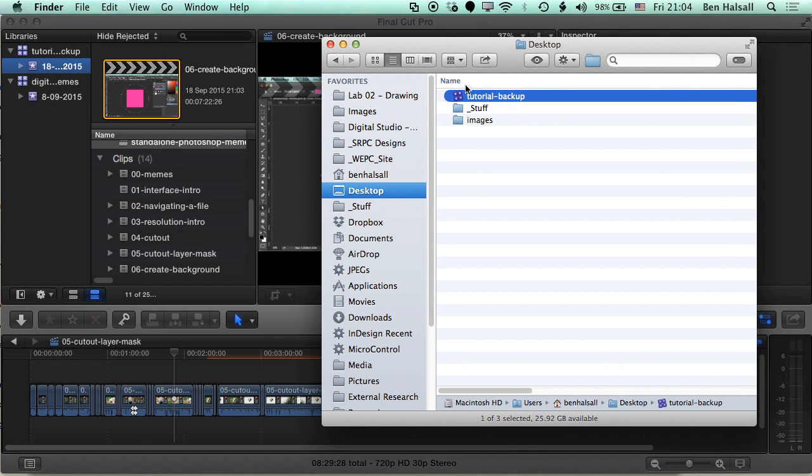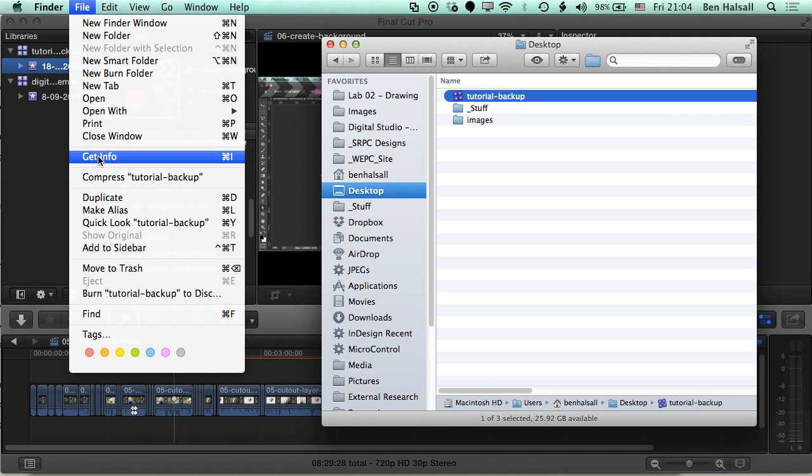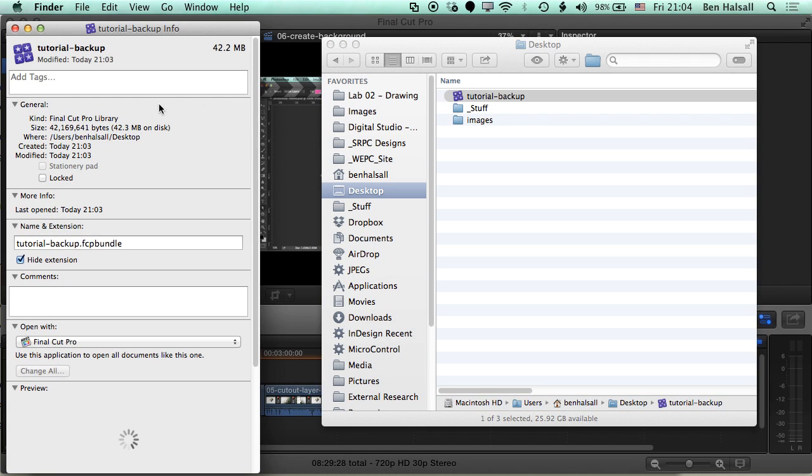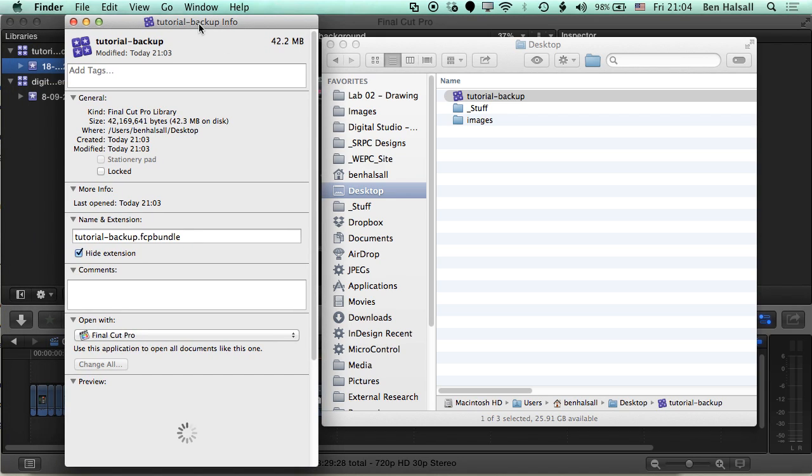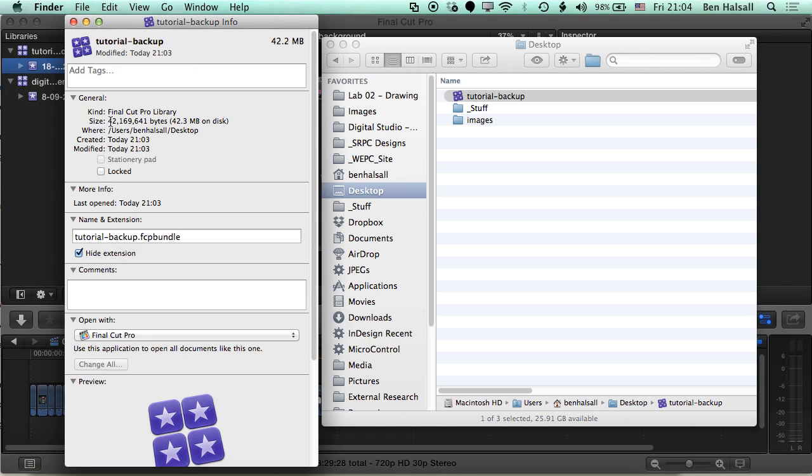So I've got my backup folder and if I just go to file and get info or command I, then I can see that this project file with nine or ten edits I had - they're not really complex edits but they're nine or ten edits there - and basically all of those are 42 megabytes, which if you've got a decent internet connection, it's not something that's too big to drop onto Google Drive as it's now known. So that's exactly what we're going to do now.